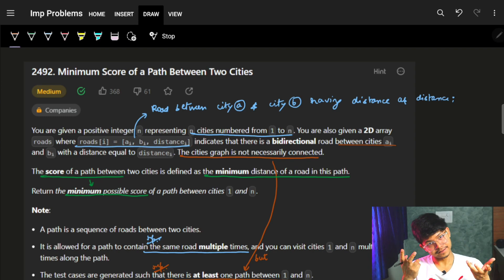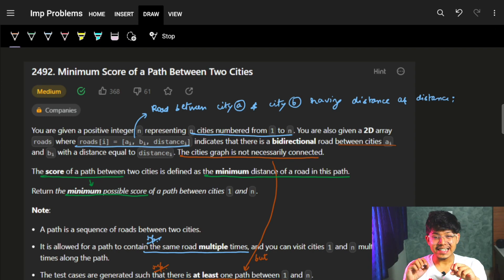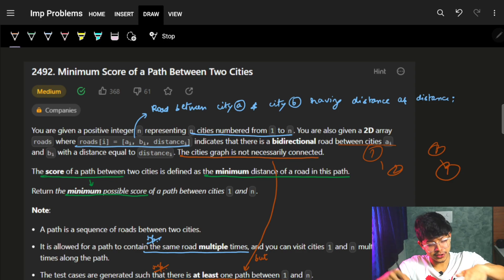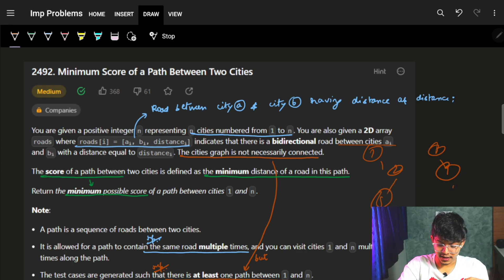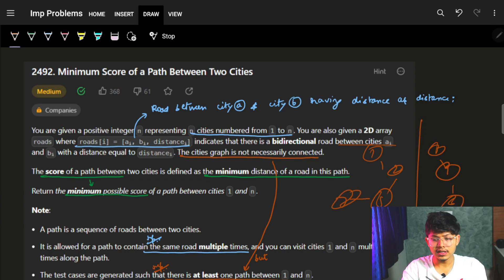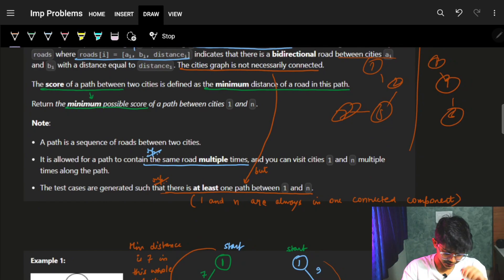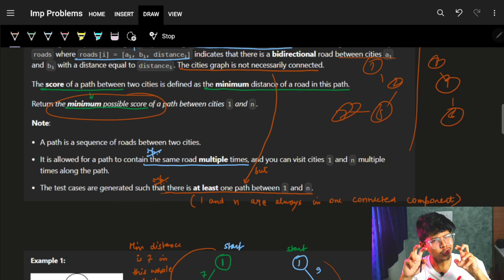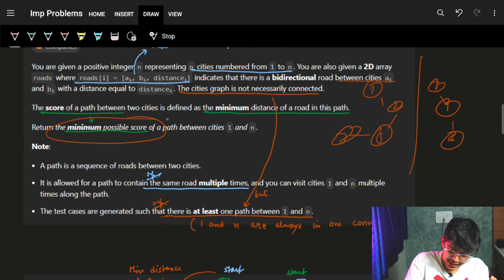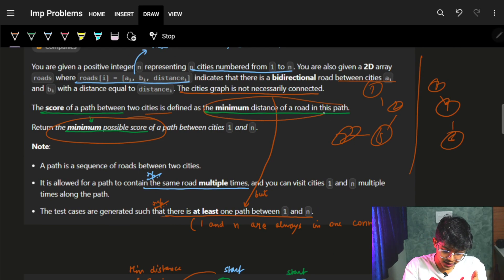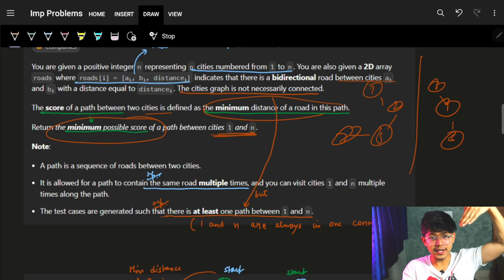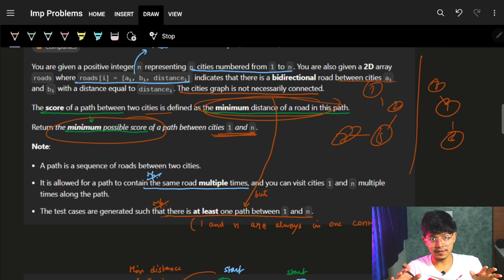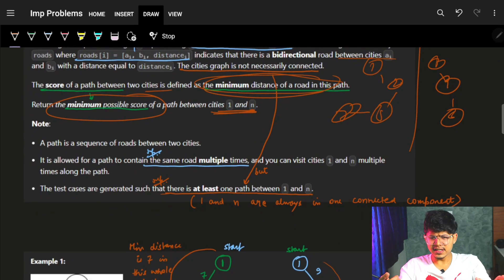The city graph is not necessarily connected, which means you can have cities one and two here, cities three and four in a different place not connected to one and two, and so on. There can be many disconnected components. We need to return the minimum possible score of a path between city one and city n, where the score is defined as the minimum distance of any road in the path.